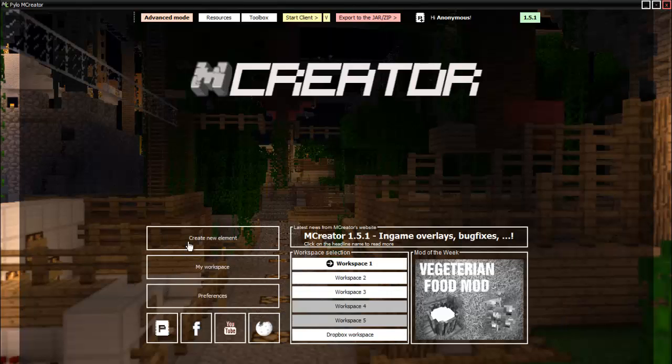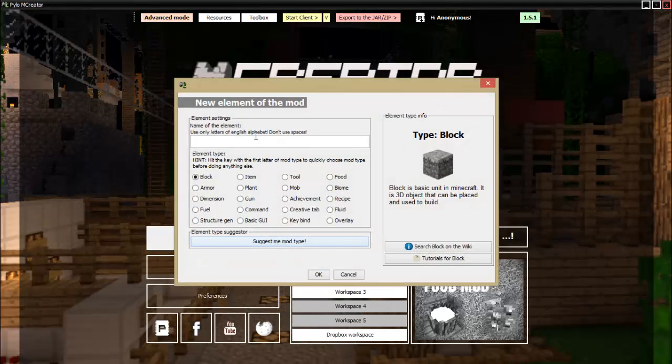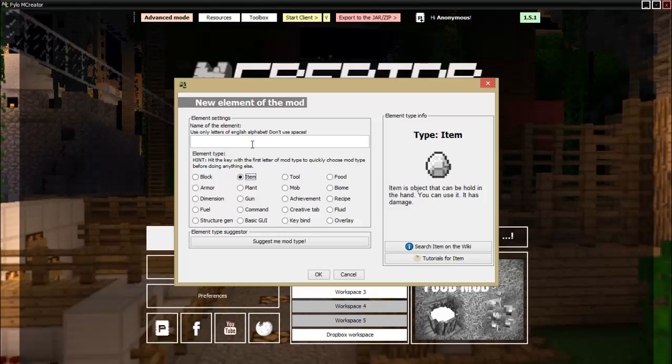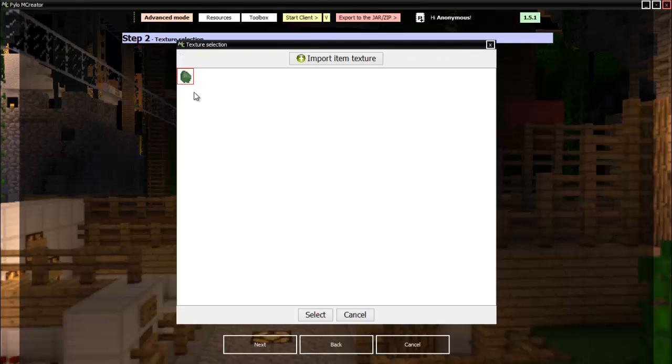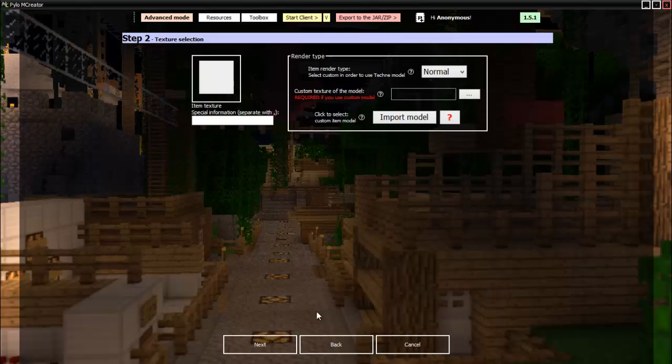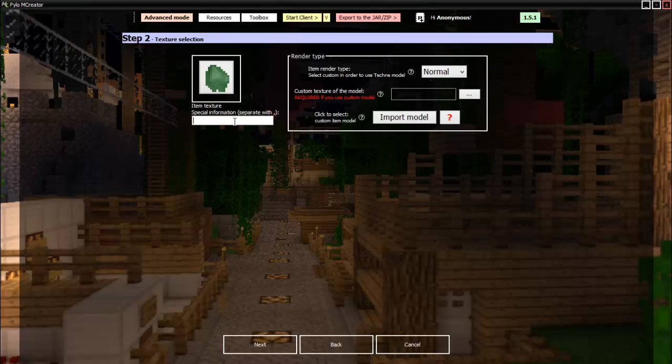So now we can go to create new element. You want to make item uranium, there we go. So now we can pick up the texture we had made, and this little section right here is for lore, which is basically what you will see under the name of the item when you scroll over it. So let's say "power radiates inside you," there we go.